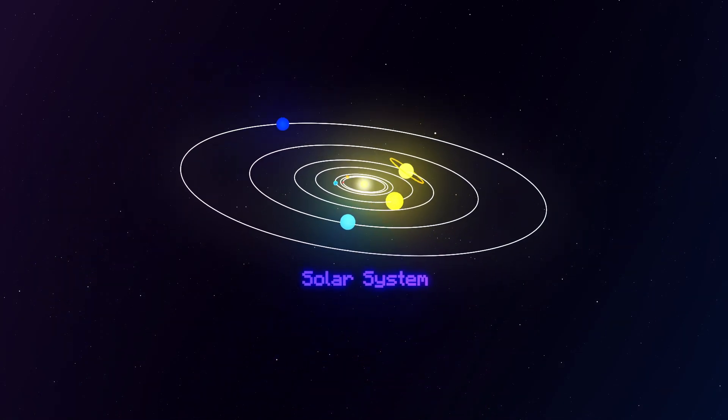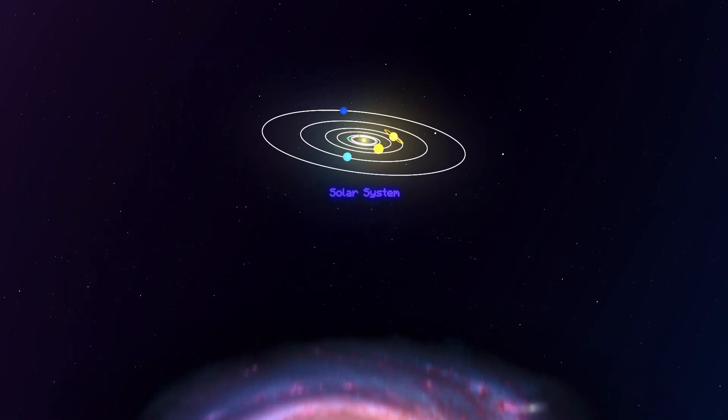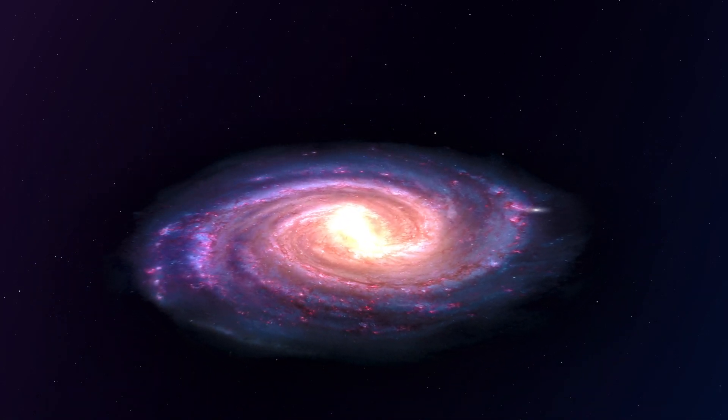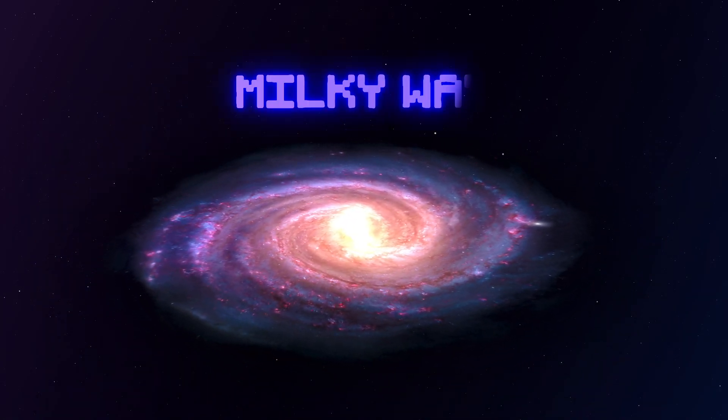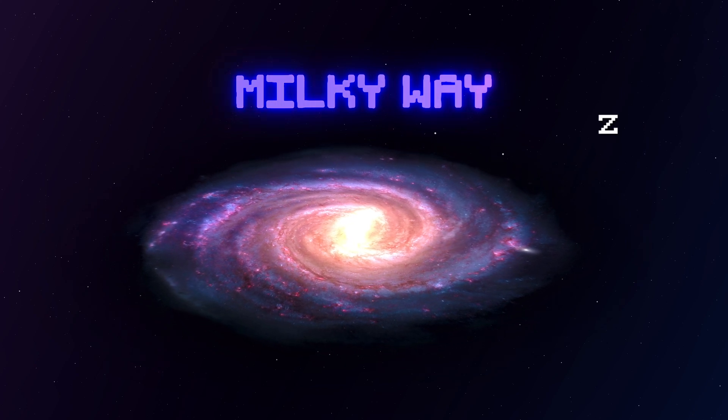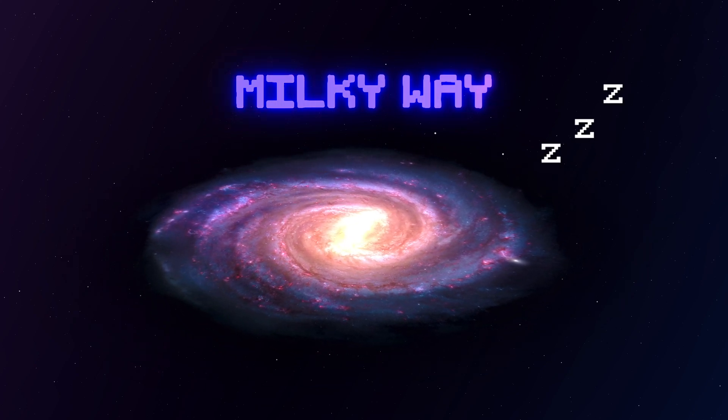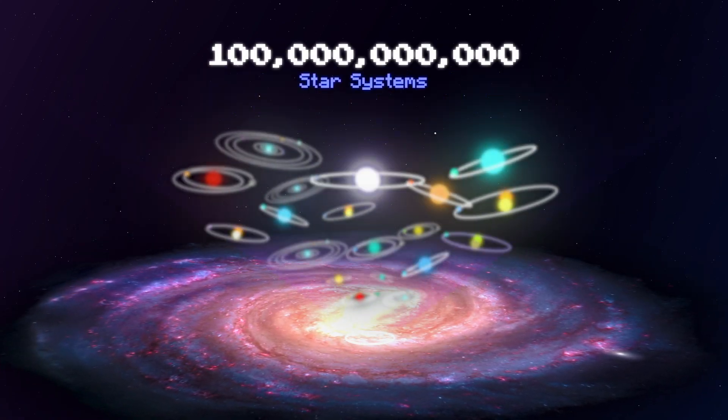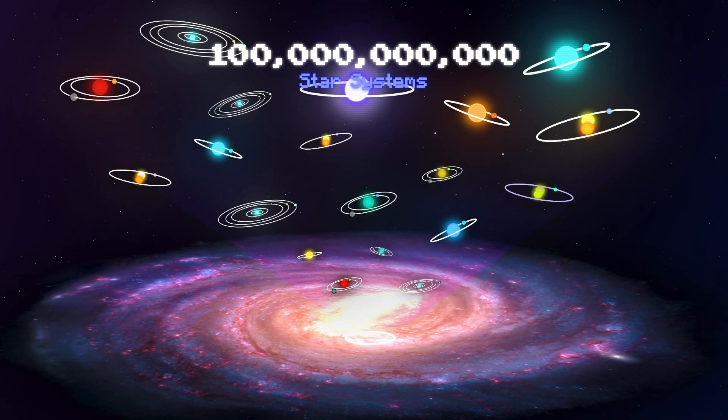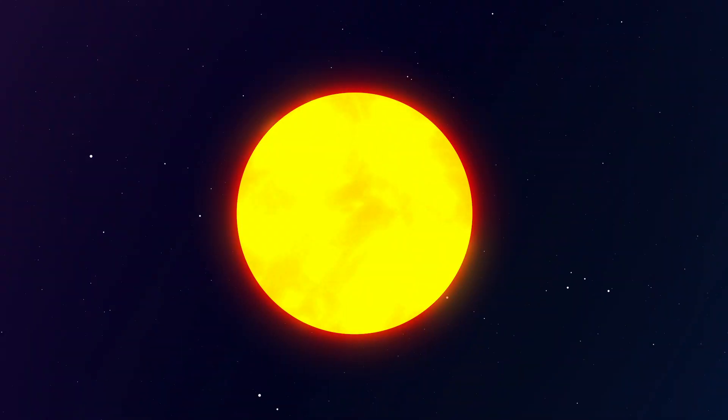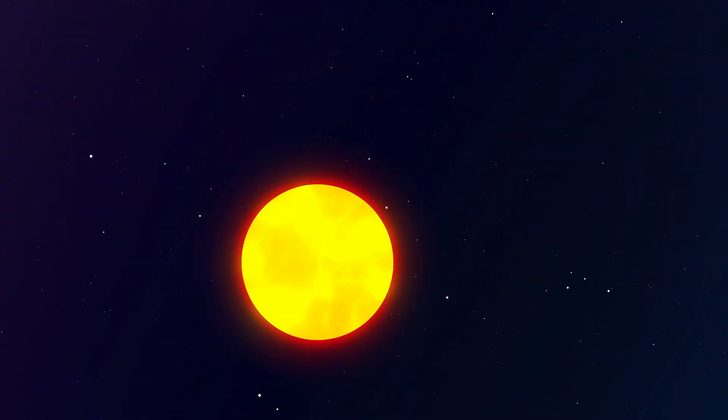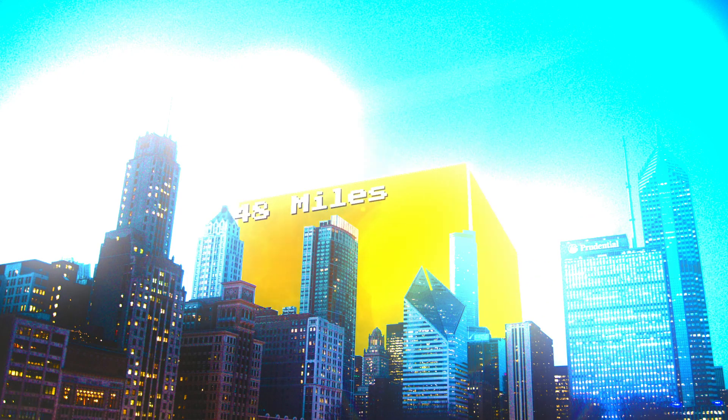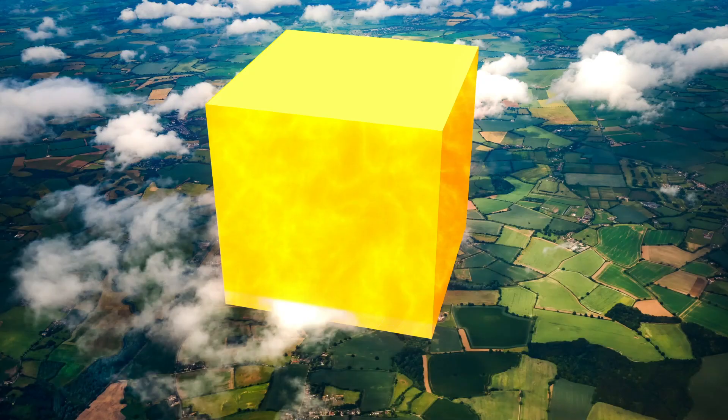Our solar system sits at the far end of a giant whirlpool of space dust otherwise known as the Milky Way. This slumbering behemoth is home to over 100 billion star systems just like our own. This number is so unbelievably huge that if each star were the size of a grain of sand, it would form a cube so high that it would touch the boundary of space.